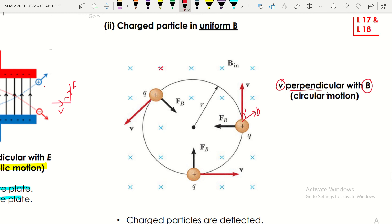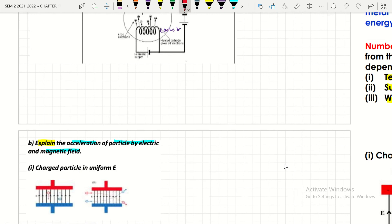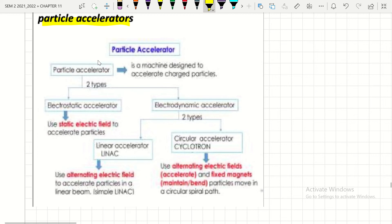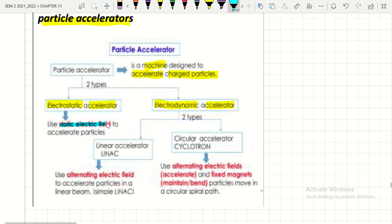The third learning outcome is to state the role of electric and magnetic fields in a particle accelerator. A particle accelerator is a machine designed to accelerate charged particles. There are two main types: the electrostatic accelerator and the linear accelerator, as well as the circular accelerator known as the cyclotron.